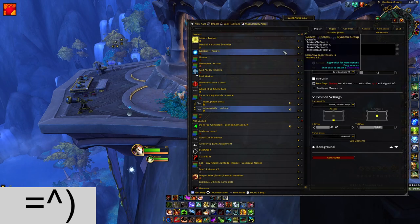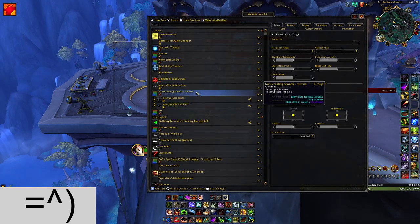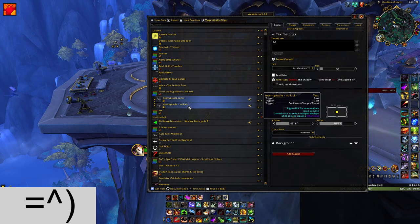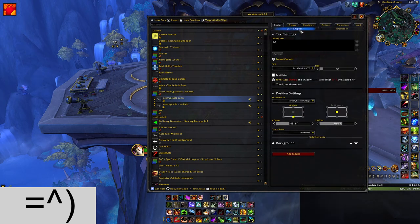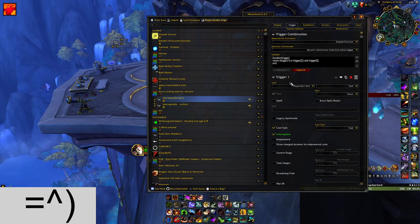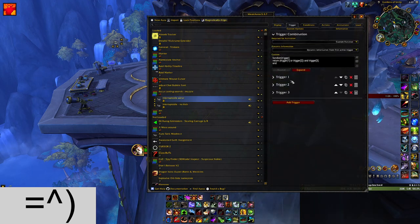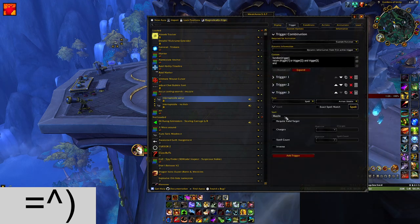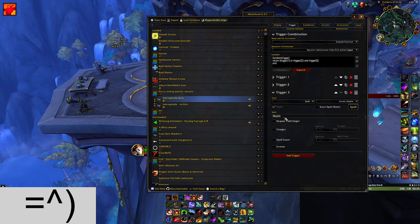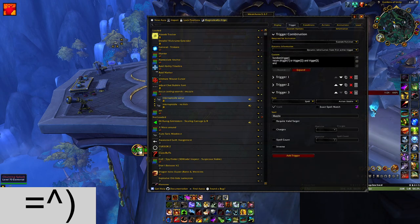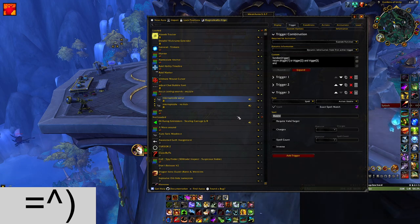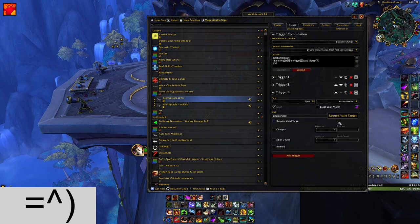If you are not playing Survival Hunter, the Weak Aura as-is will not work. You'll need to go into the triggers and change trigger three to be whatever interrupt spell you want — otherwise it won't work because you don't know Muzzle. For example, if you're playing Mage, you need to change that to Counterspell.